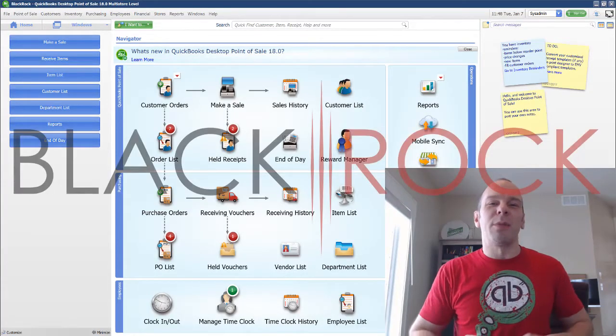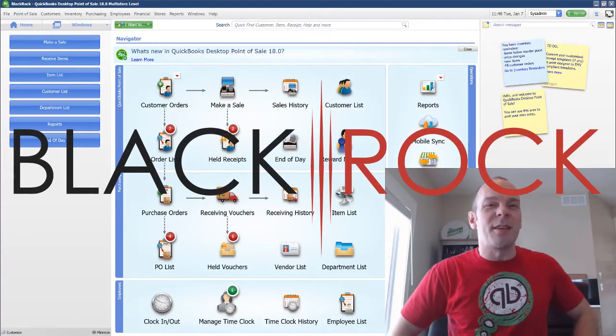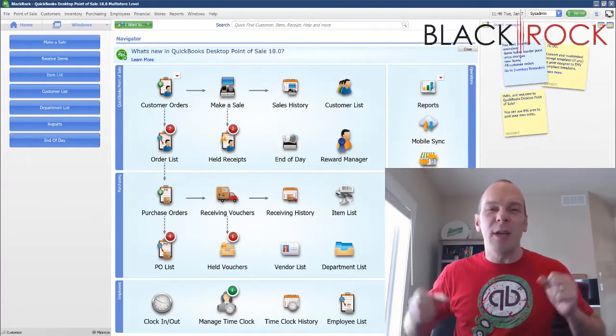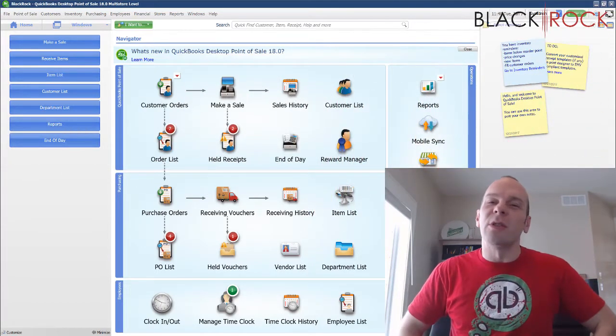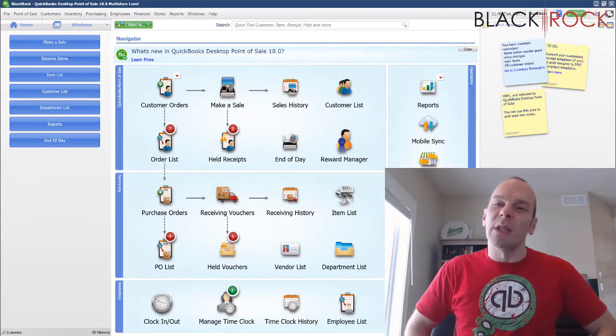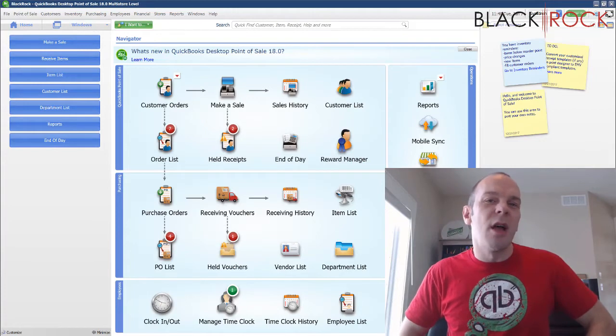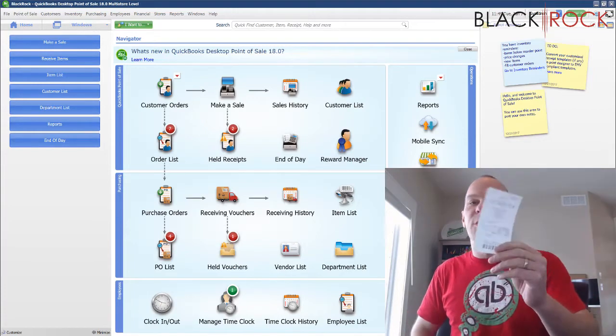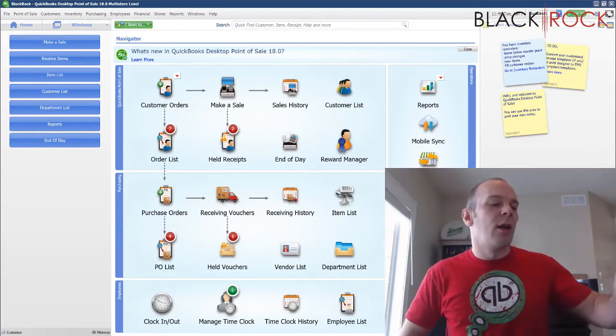Hey there folks, Peter here with BlackRock Business and I'm so excited that you showed up today for our awesome video. This video is going to show you how to make a return in QuickBooks Point of Sale using the customer's receipt when they walk in.